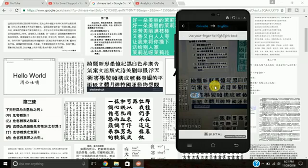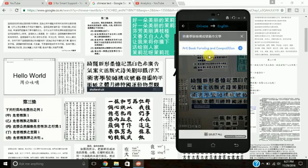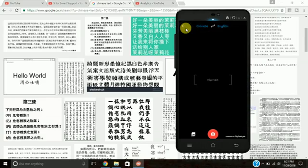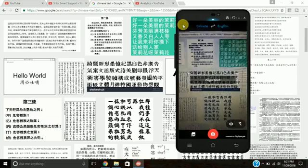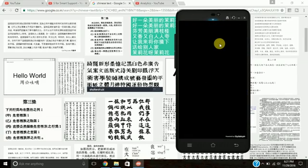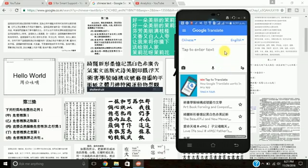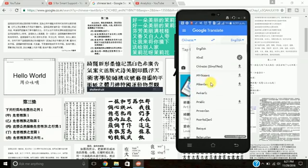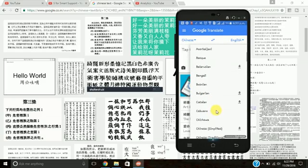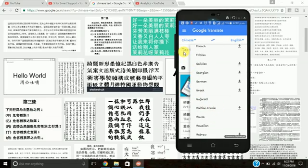We can see another example as well. If you want to convert into any other language, you have that option here too. You can see African, Albanian, Arabic — there are lots of languages here, both local and international. So it is very much useful.